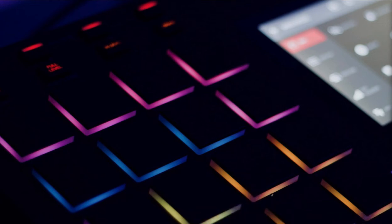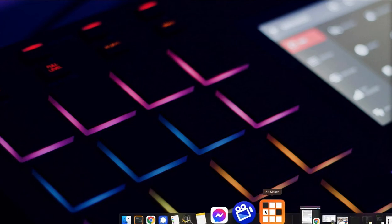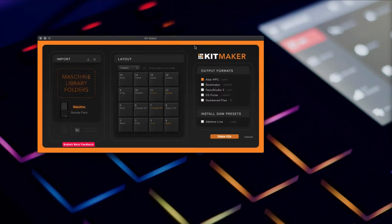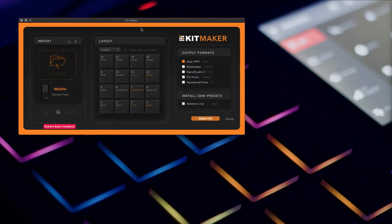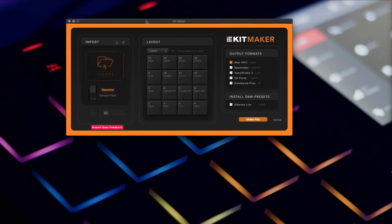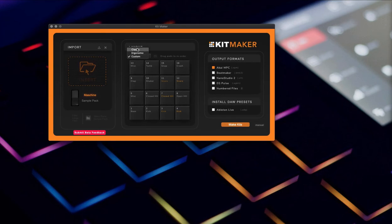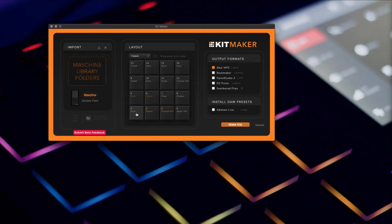So I found this tool and it's pretty wicked. It's called Kit Maker and it was written specifically for this function. It does a couple other cool things. First off, you could pick the regular mode where it's going to lay out all the pads the generic way where kicks and snares are at one, two, three.